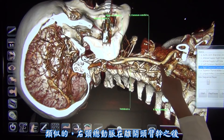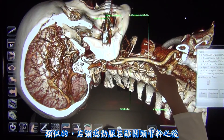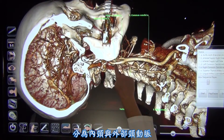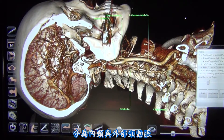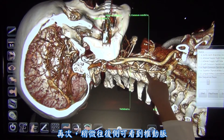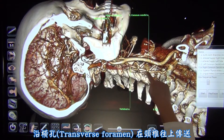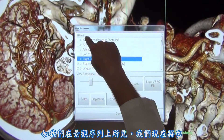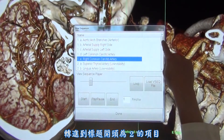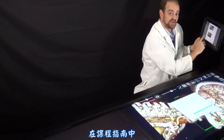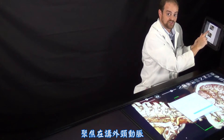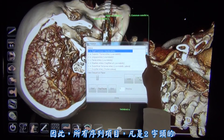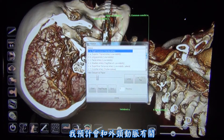Similarly, the right common carotid after it comes off the brachiocephalic trunk will ascend and bifurcate near the level of the hyoid bone into the internal and external carotid arteries. Again, we can see more posteriorly located the vertebral artery ascending in the transverse foramen of the cervical vertebrae. As we can see in the view sequence, we are now shifting from the titles beginning with number one to the titles beginning with number two. On the curriculum guide, we see that number two focuses on the external carotid artery. Thus, all of the sequences listed beginning with number two, I will expect to be associated with the external carotid artery.